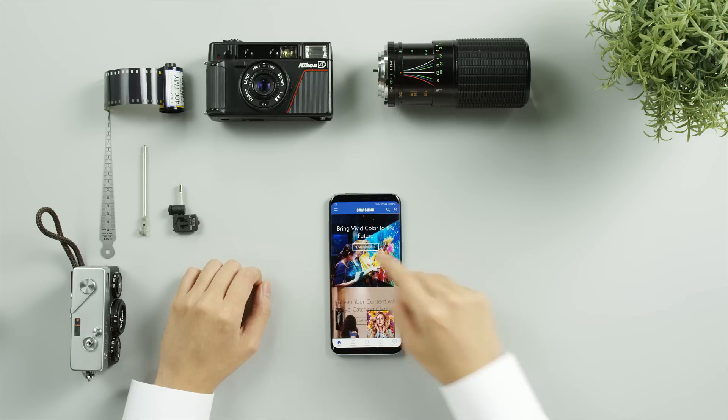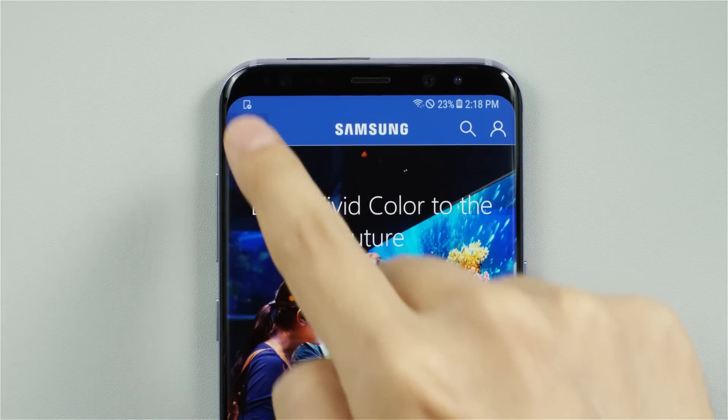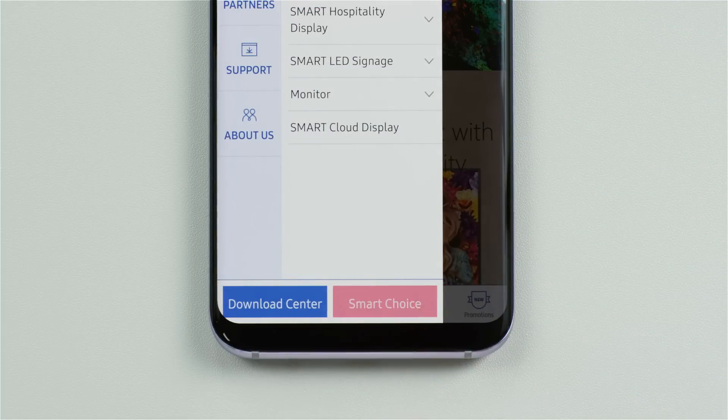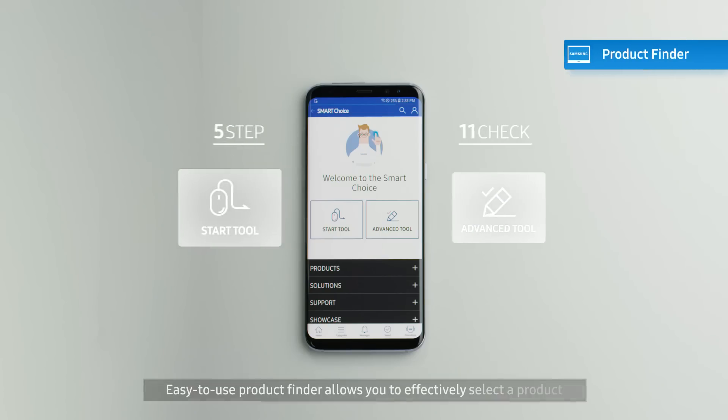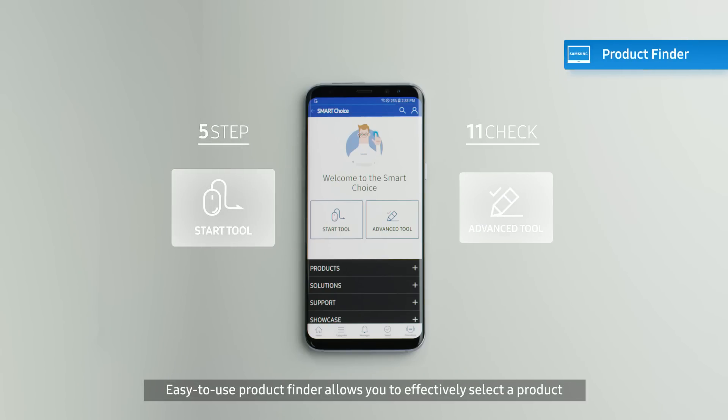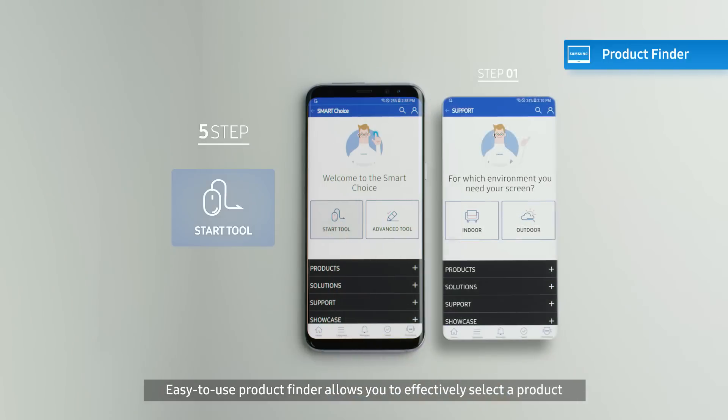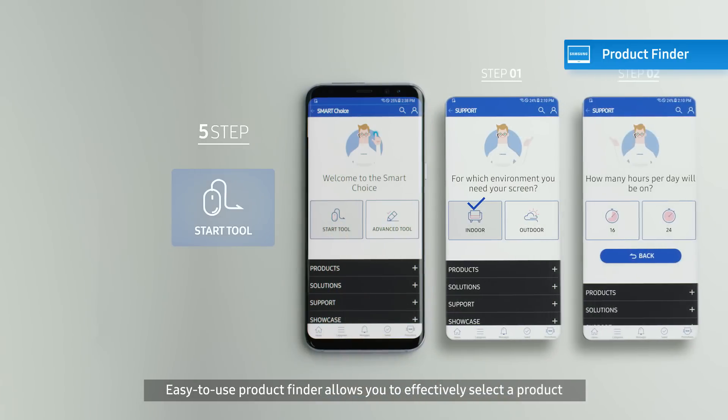If you are not sure which product to choose, go to the Smart Choice menu for help. All you need to do is check boxes at Start Tools.